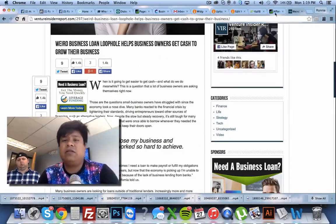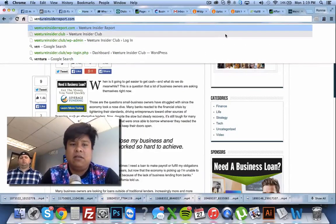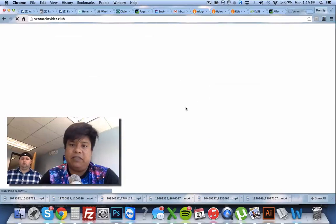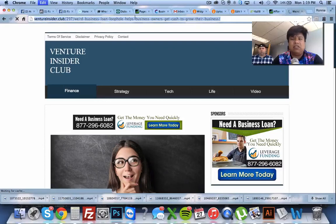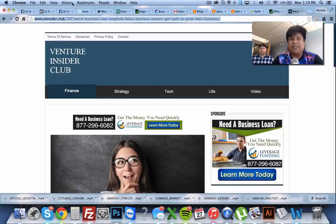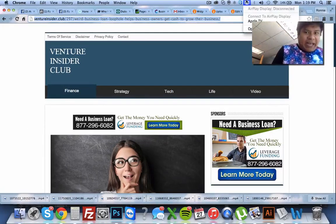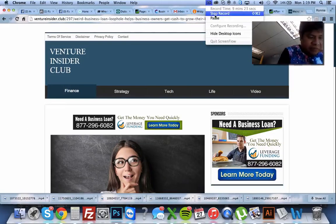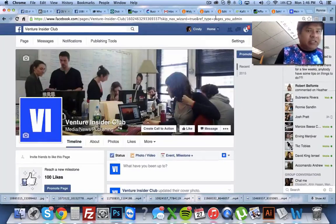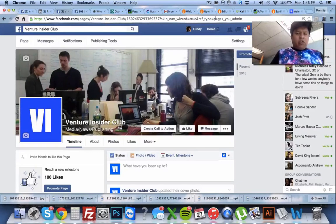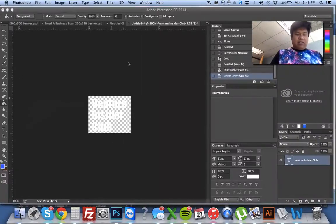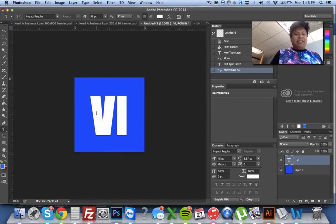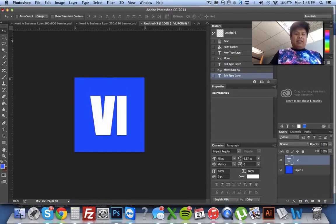I'm going to use another website — I have a bunch of these, basically duplicates. I realized I hadn't created a Facebook page. So here's the Facebook page I created. I just made a logo real quick in Photoshop — it just says VI. It looks like a legit company. I found some photo on Google, so it looks legit — looks like some company. Venture Insider Club: media, news and publishing.